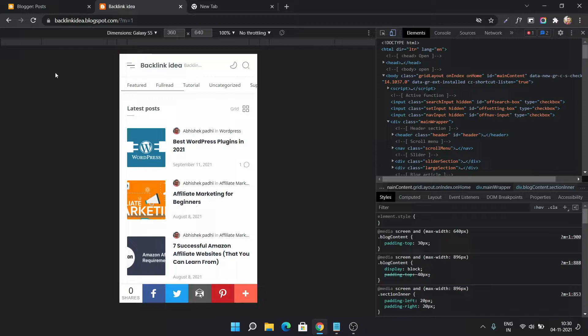There is no responsive theme used in the blogger. So to identify the desktop and mobile version, they added the question mark m equal to 1 in the mobile version. Currently there is no permanent fix to this problem.